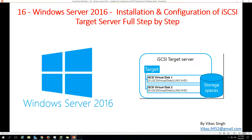Hi friends, welcome to my channel. This is the 16th video in the Windows Server 2016 video tutorial series, and in this video today I'm going to show you the installation and configuration of iSCSI target server, full step by step.